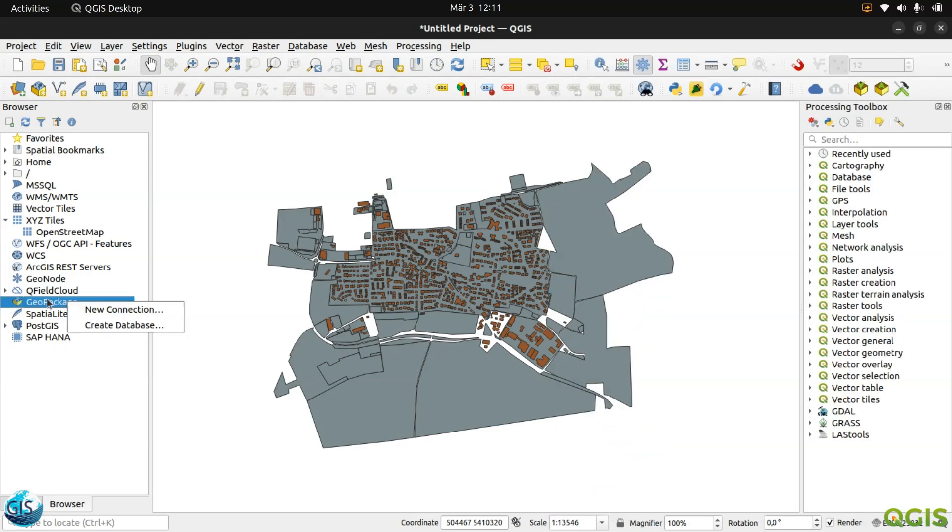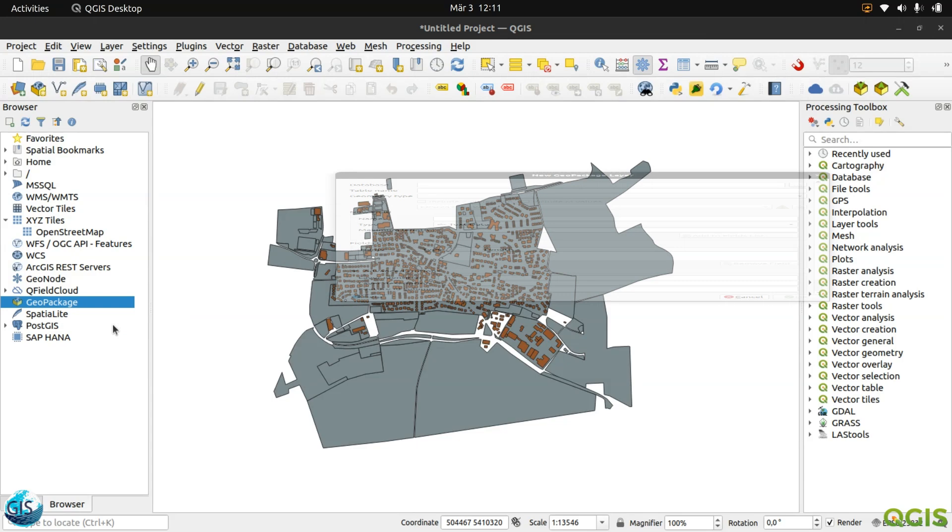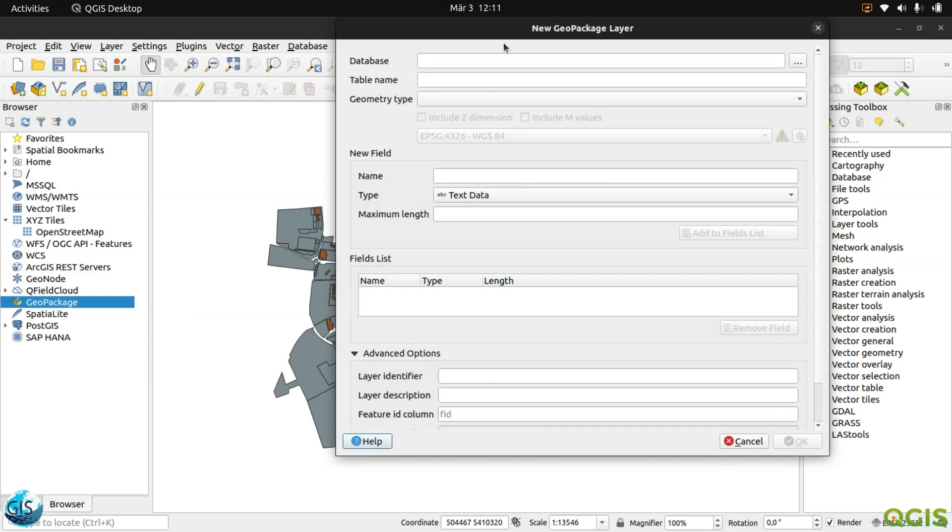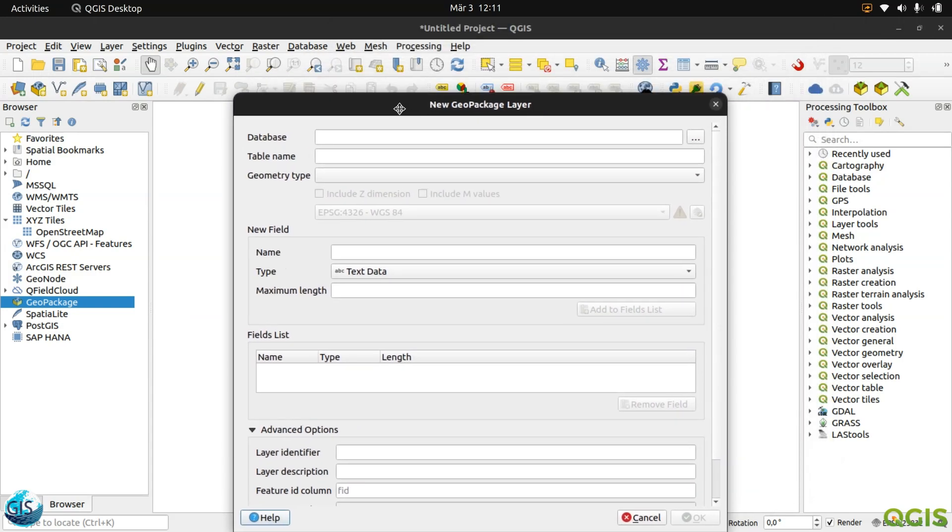If you have an existing GeoPackage, you can connect it with a new connection, but if you don't have it, just create a new database.